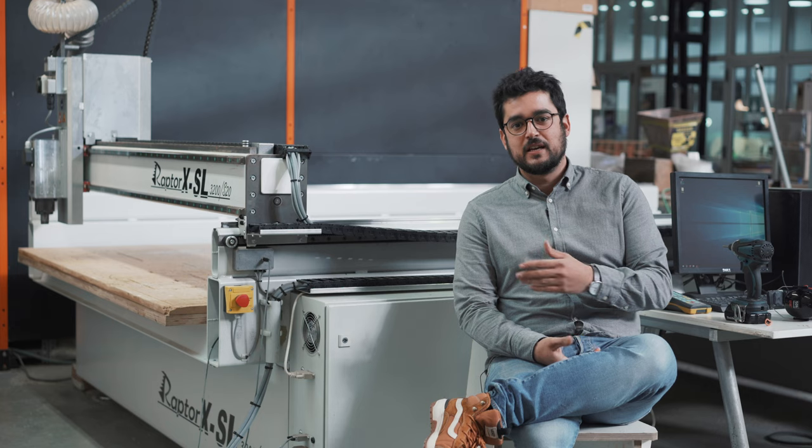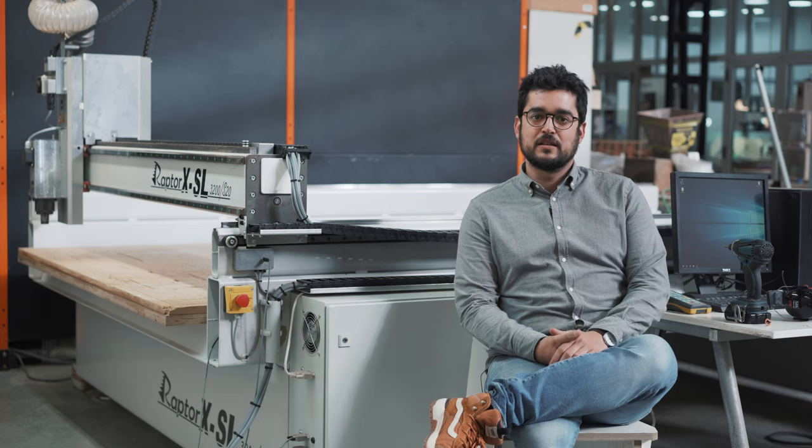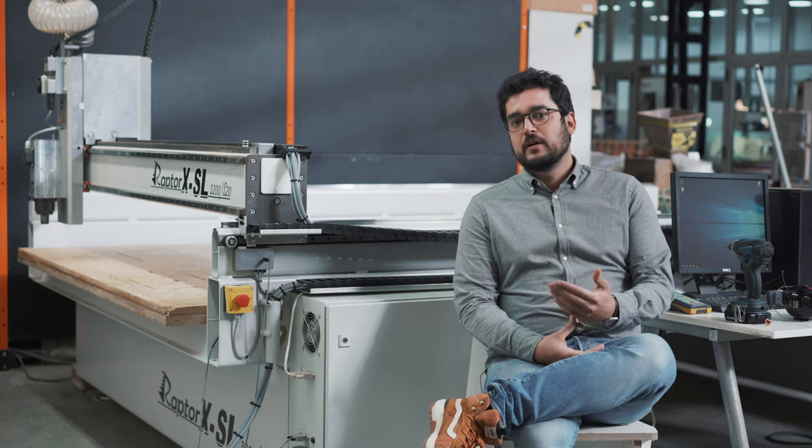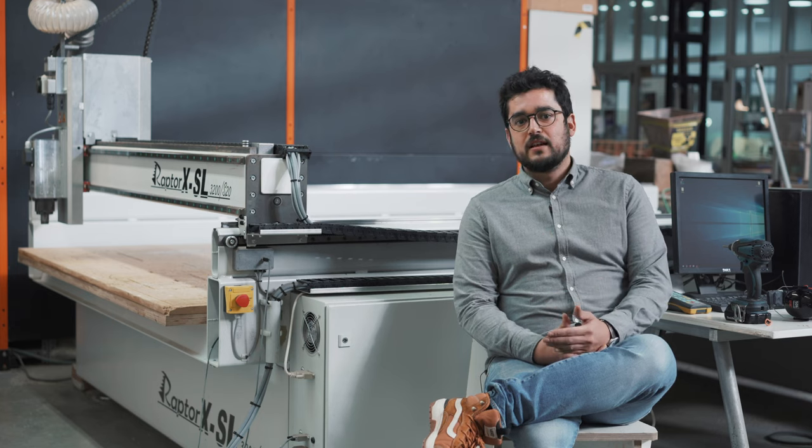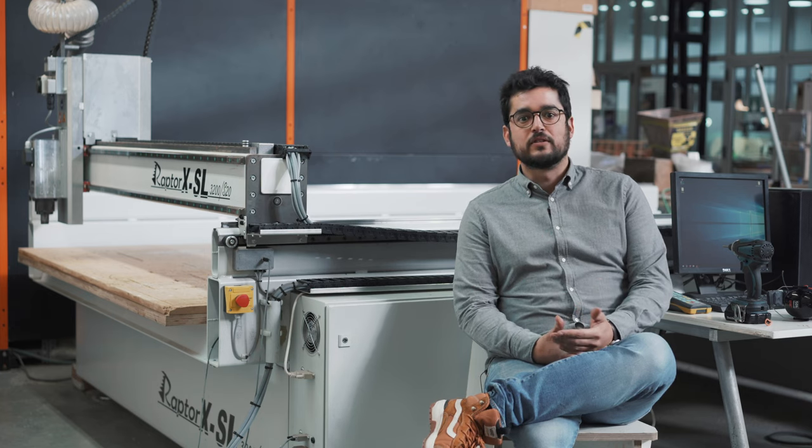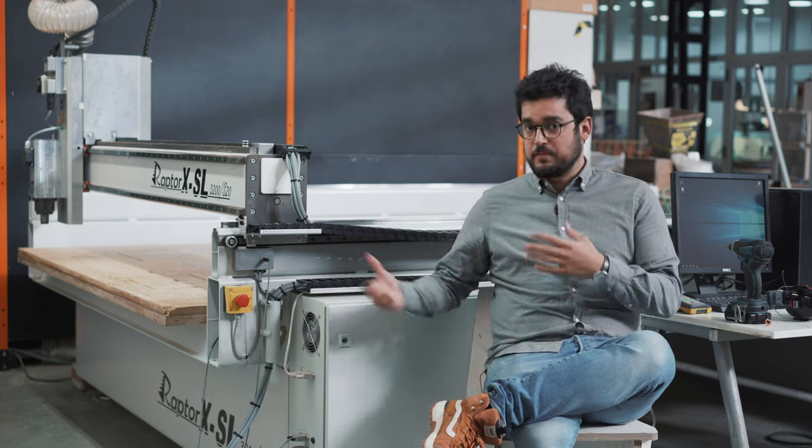Hello, welcome to Farla Barcelona. Today we're going to explain how to use the big CNC. In this case it's the CNC-STEP Raptor XSL3200. That is the big CNC.